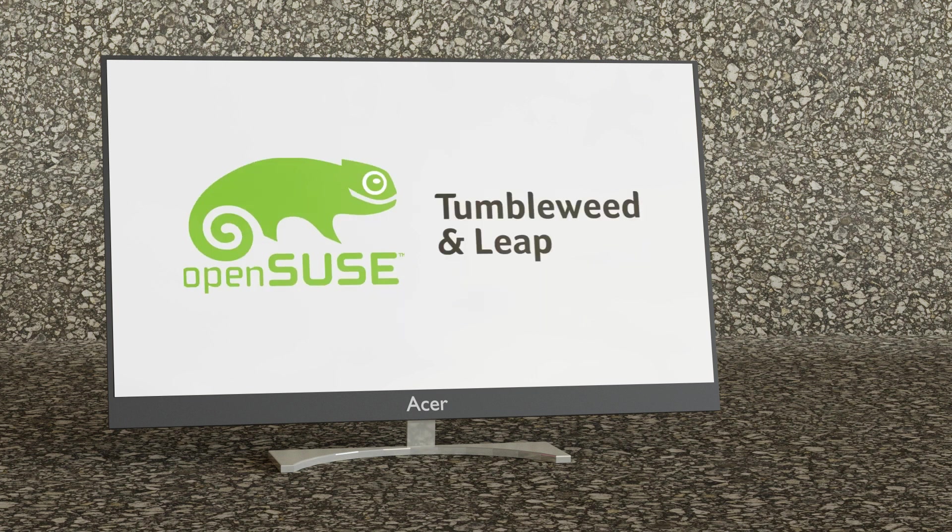OpenSUSE went on to become the free open source version and is no longer a part of Attachmate. It's available in two versions: Tumbleweed with a rolling release update and Leap which includes stable releases with years of support.